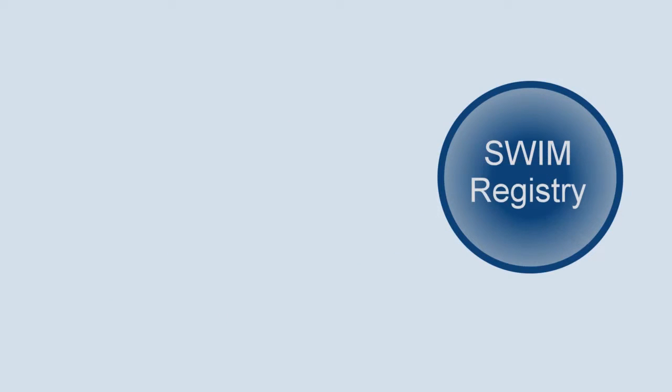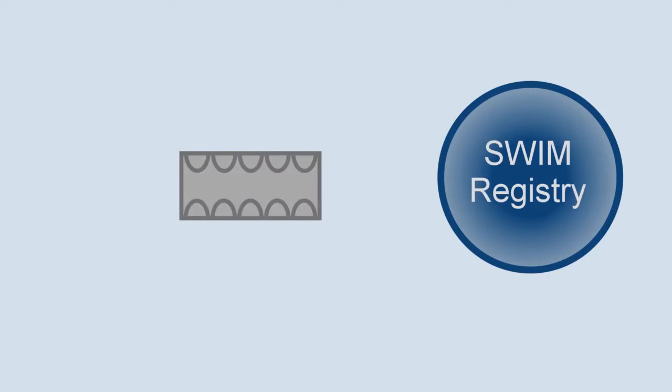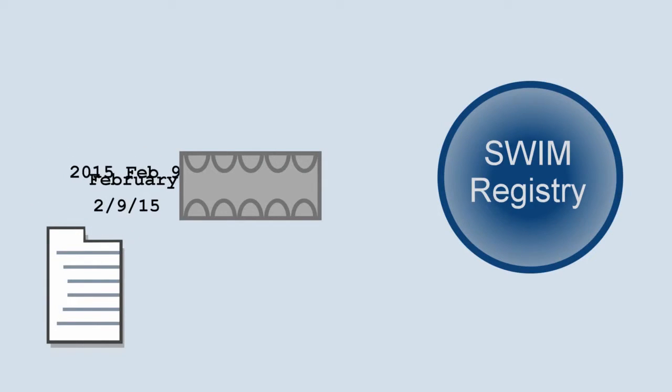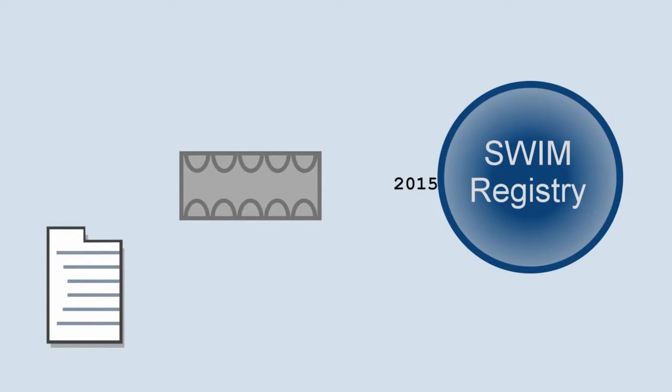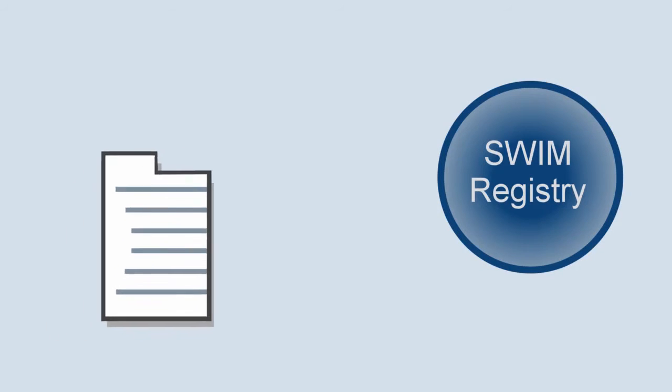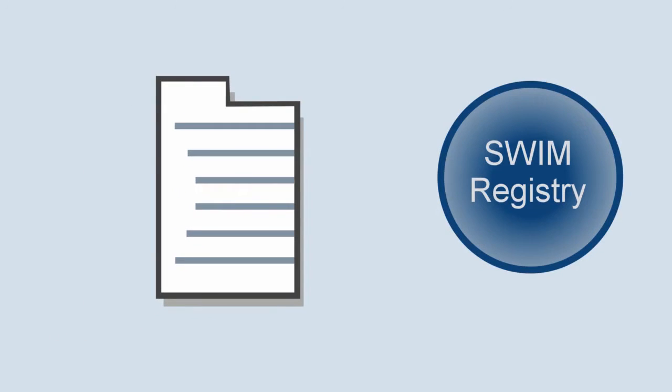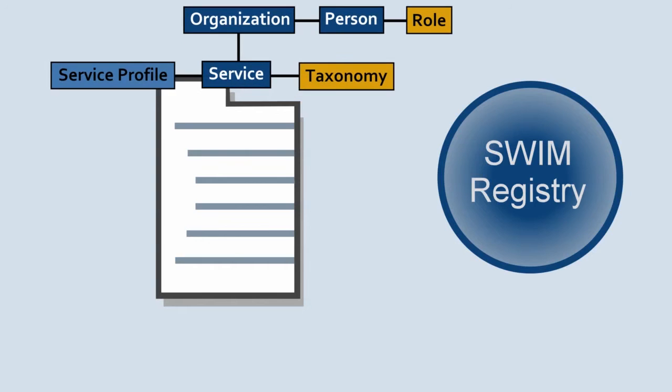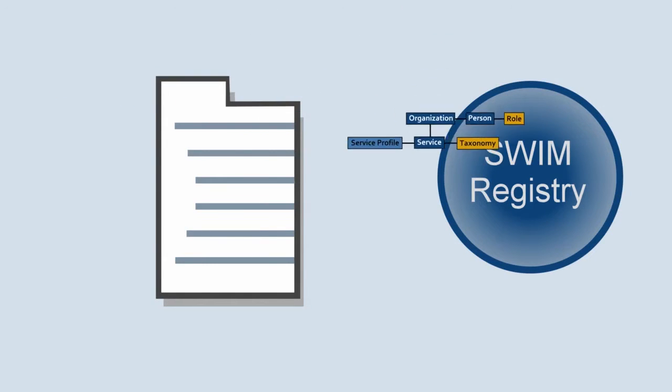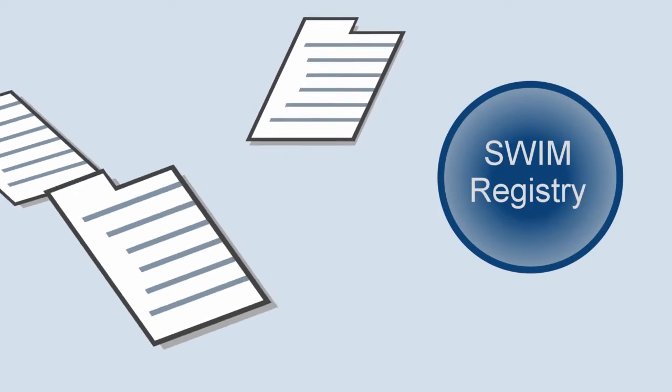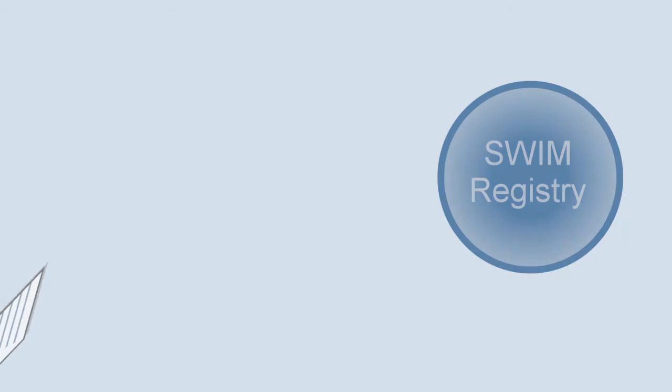A useful feature of registries is that they can be used as a bridge between one source of data in proprietary formats and the standard format presented by the shared SWIM data. This can be done in a way that does not require the structure of the source data to change, so that even legacy data can be shared.